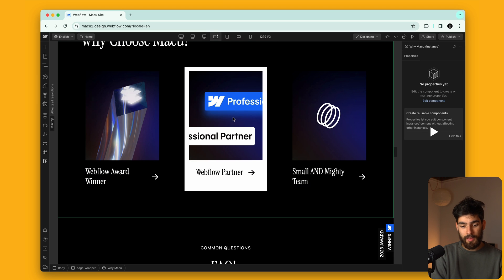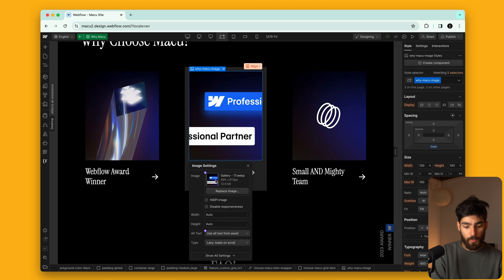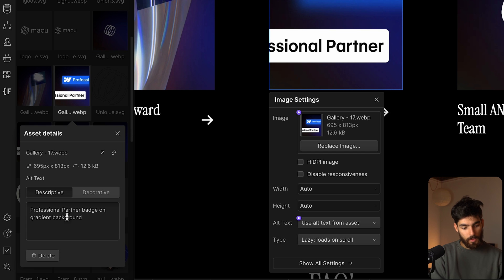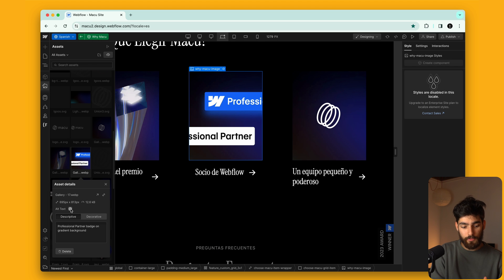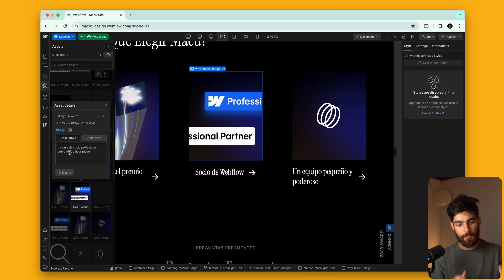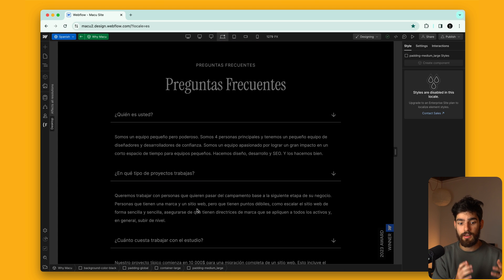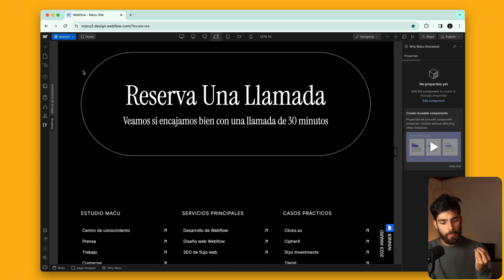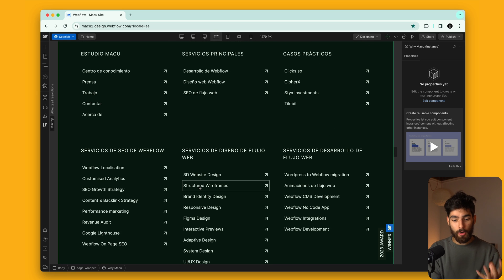Inside localization we can also transform images. In this case I want to transform the alt tag of a specific image. If we go into the Images panel, scroll down, and click the little wheel, we can see the alt tag says 'Professional Partner Badge on a Gradient Background.' Going into the Spanish version, we get this symbol indicating it can be translated. We can transform all the alt tags into Spanish, which is fantastic for SEO — if we're trying to rank for these different pages we need to set the alt tags as well.